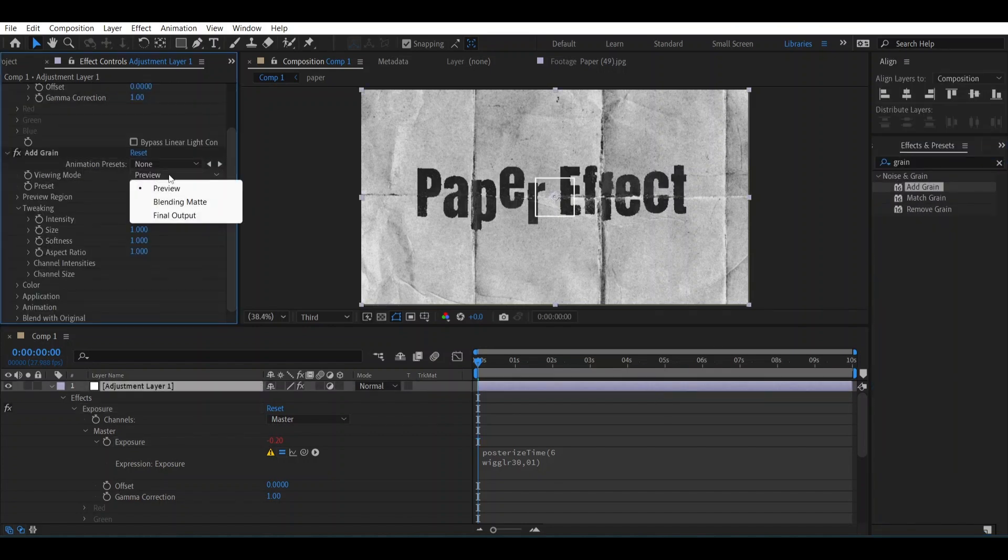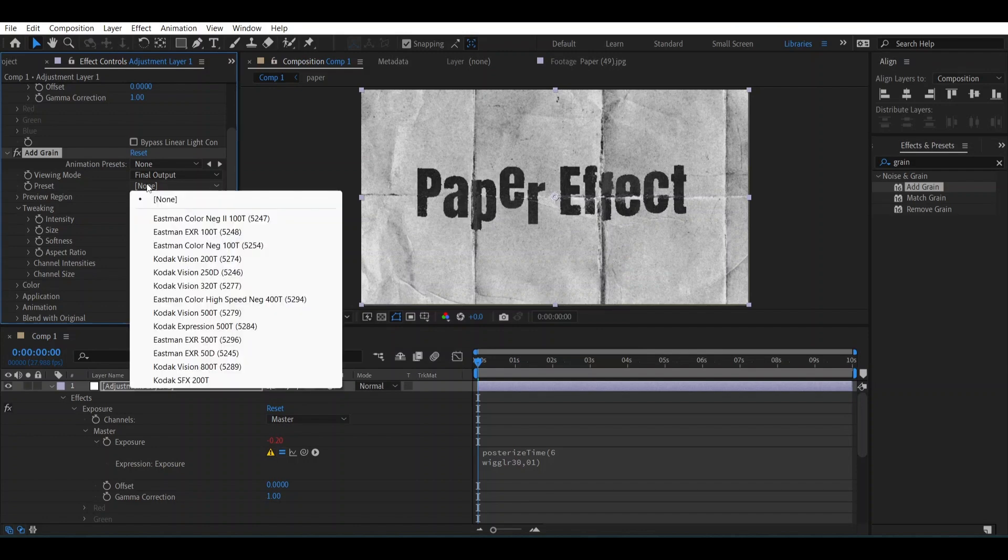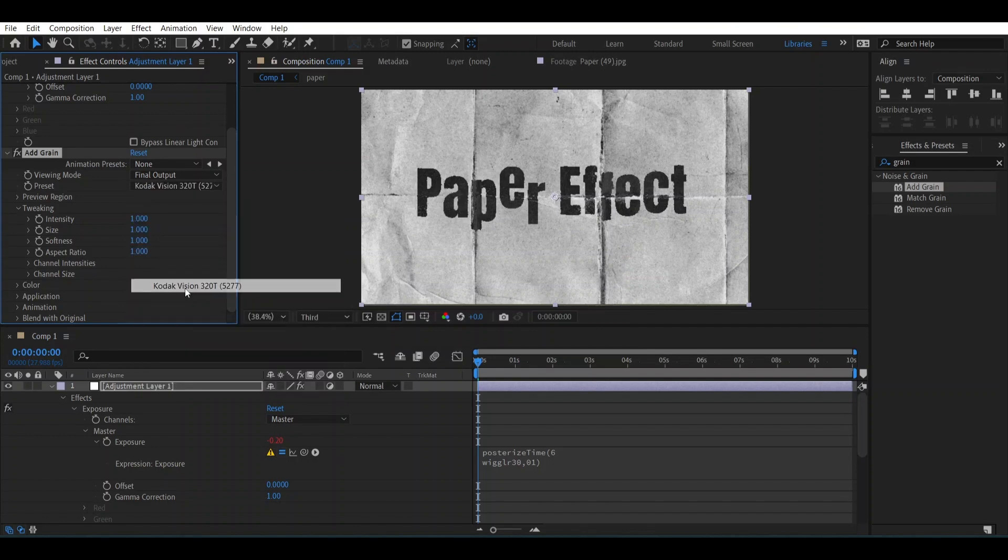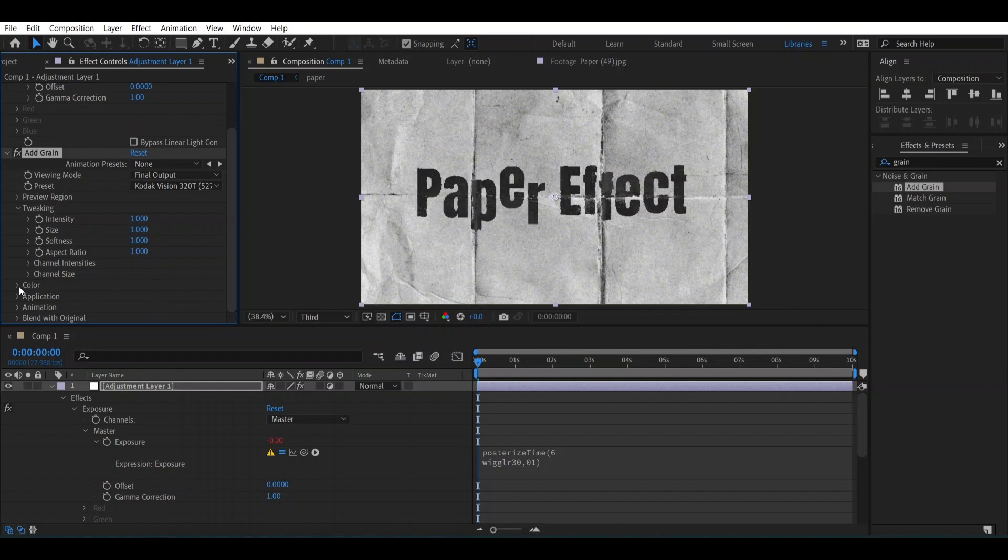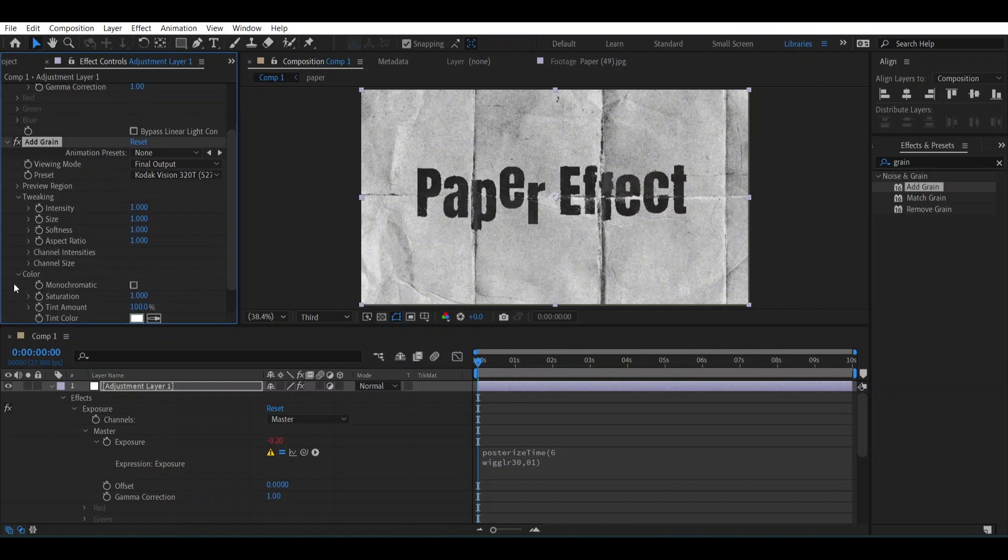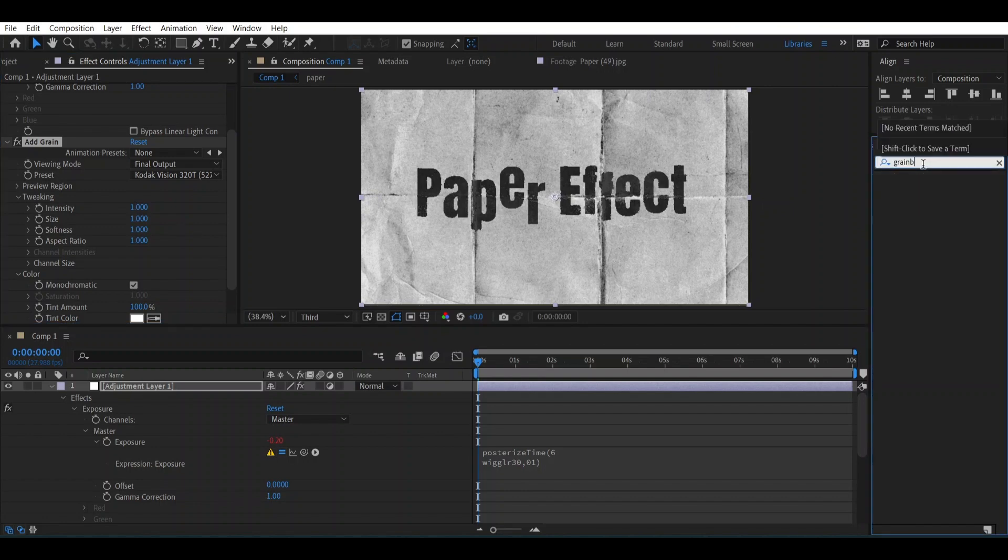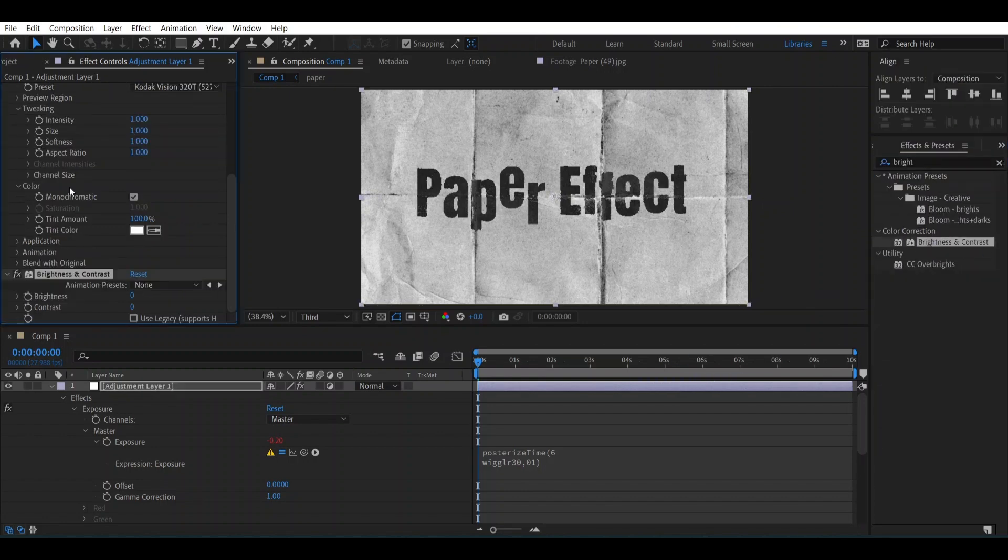Change its preview into Final Output and from here choose the preset into Kodak Vision 320. And over here go to Color and open Monochromatic to make it more realistic. Let's add Brightness. Change the brightness to 4 and contrast to 10.